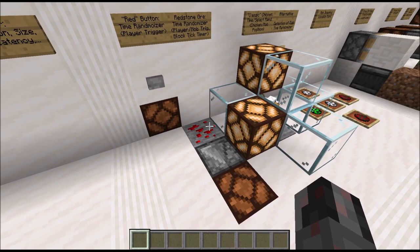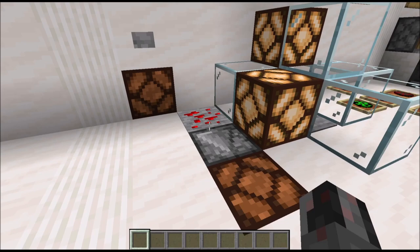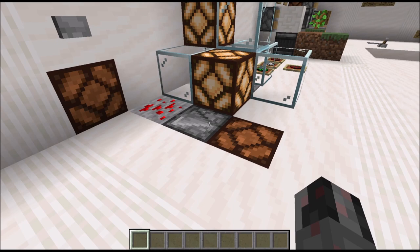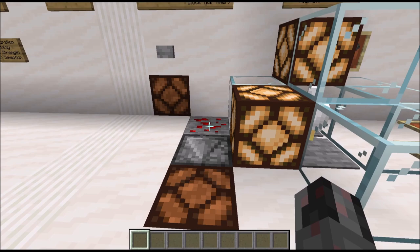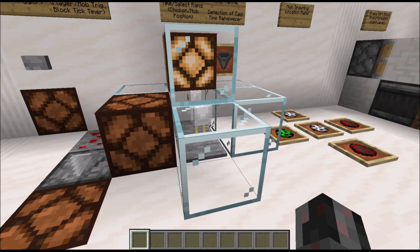Another rather interesting one which you can somewhat hide is a redstone ore randomizer. If you stand on a redstone ore and have particles on, you will see it lighting up, which can be detected by an observer. And after a random amount of time it will unlit and give you another pulse. So you have a time randomizer triggered by a player or mob running over it.